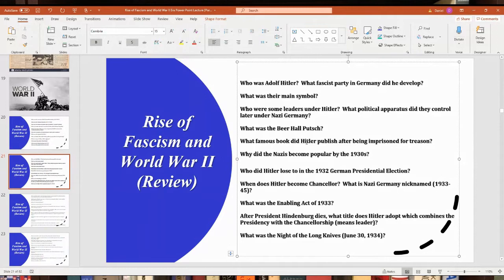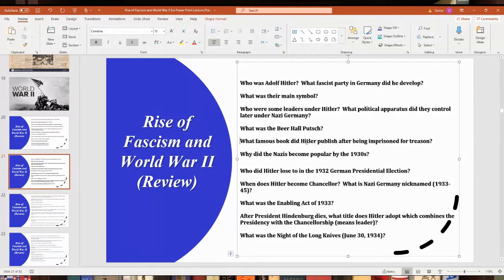Why did the Nazis become popular in the 1930s? A lot of it was due to the Great Depression. The stock market crash occurred in the United States and made the message of Hitler and the Nazis very popular. Hitler was a great speaker, which helped make the Nazis a great option to try and restore Germany — which had around six million people unemployed. That's why people started listening to Hitler.